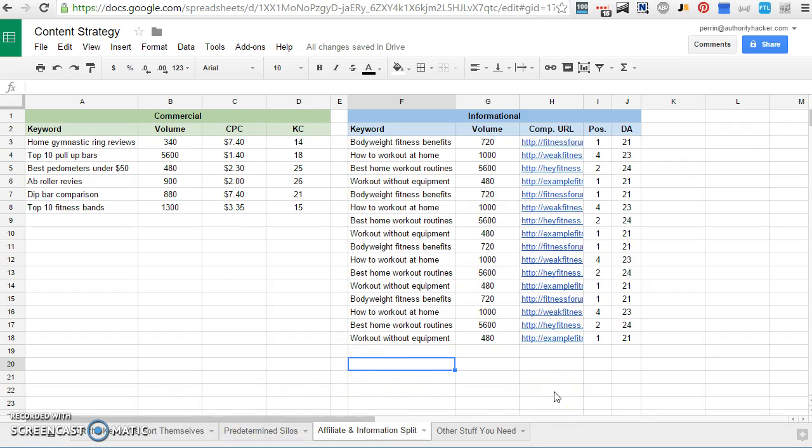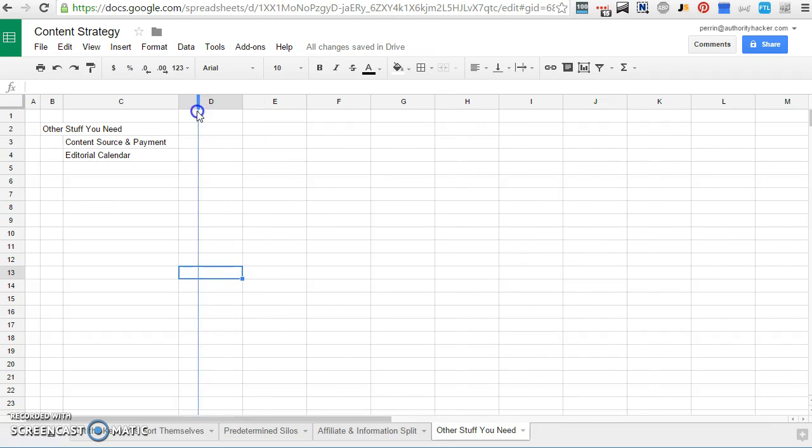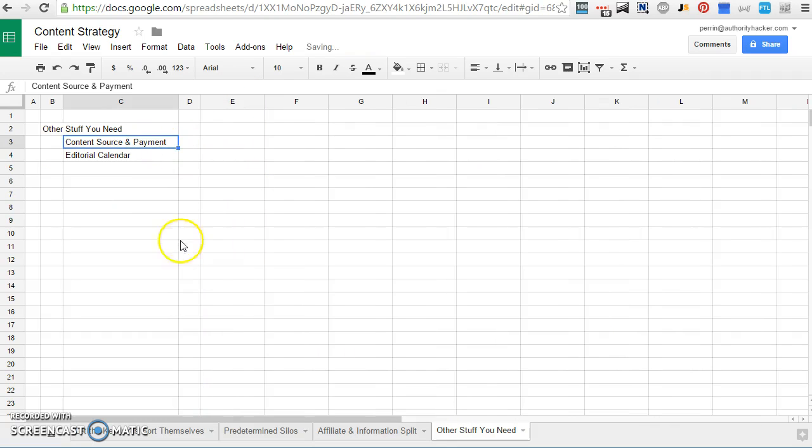Let's talk real quick about the other components of a content strategy. So site architecture and mapping out a site are important for a content strategy. They're not the only parts. There are two other parts to a content strategy in my view. The first one is sourcing your content and having a way of paying for it.